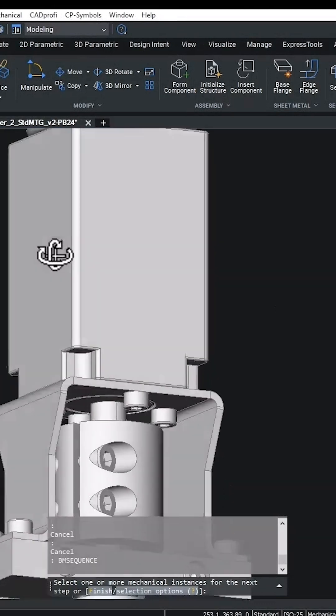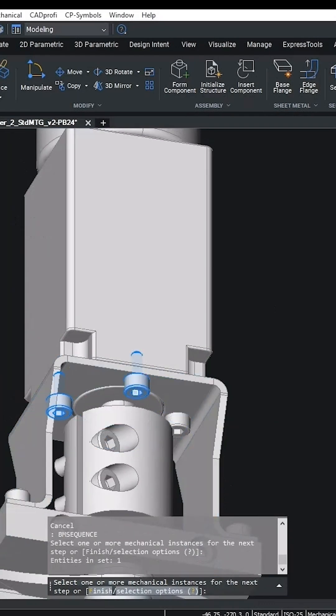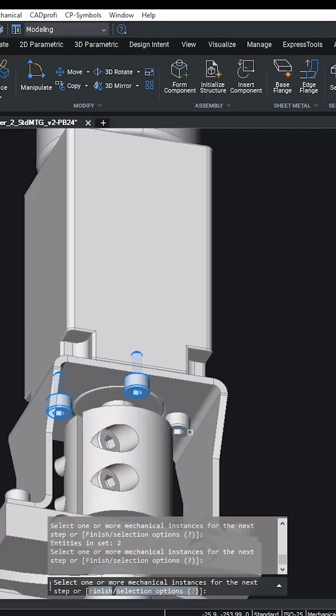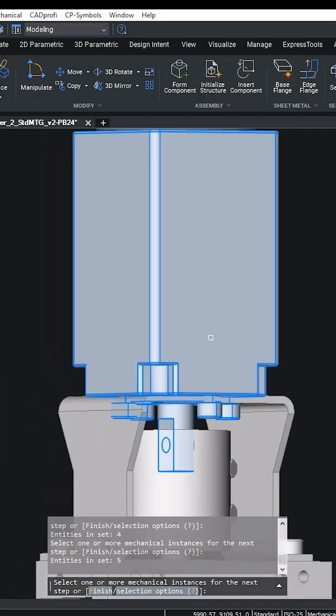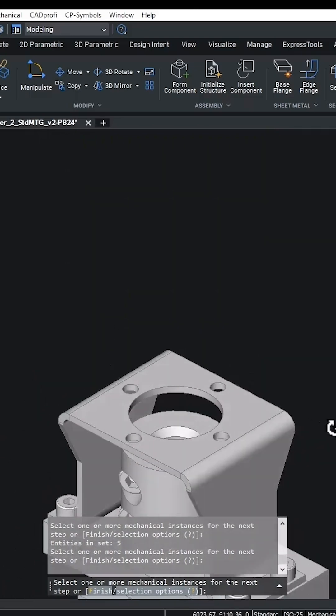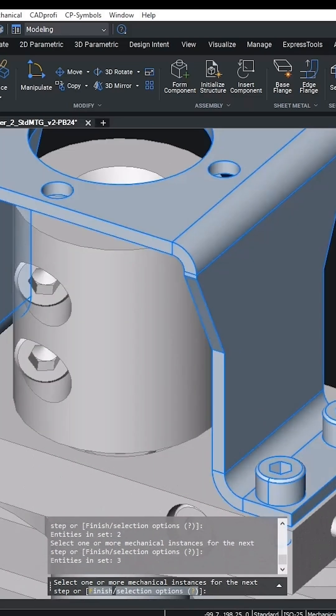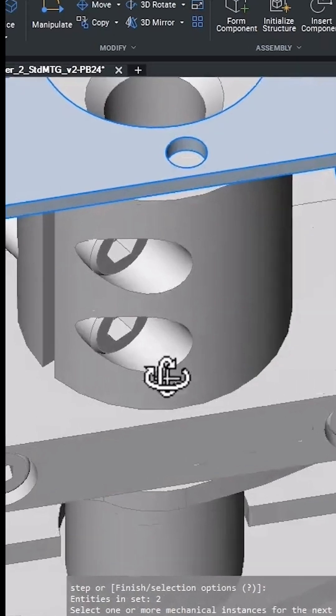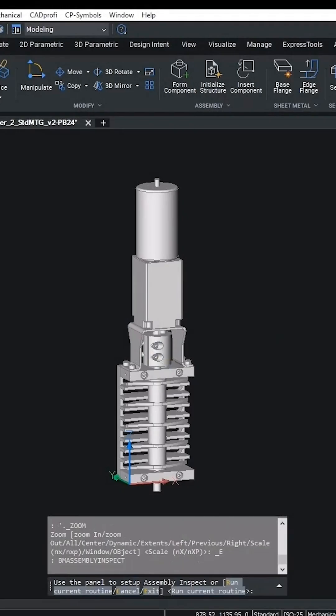First, we're going to create an assembly sequence using the bm sequence command. We create build steps which mirror the sequence in which components would be assembled in the real world. Now we move into the inspection phase of the workflow.